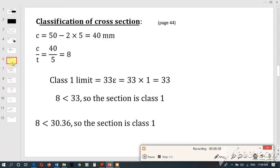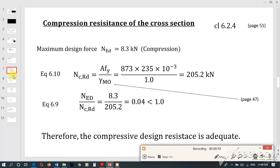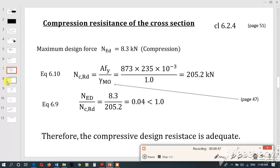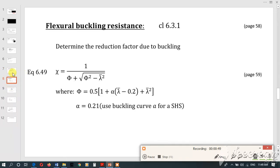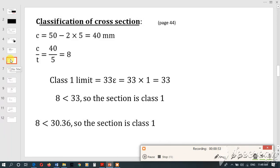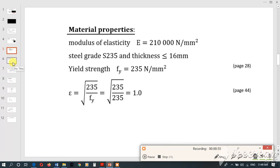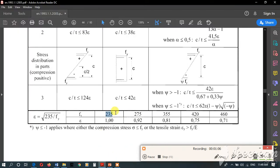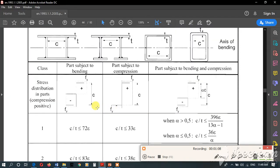Classification of cross section is very important because when we do design for steel, there is compression of cross section and buckling — there are several checks. For these sections we will need the class of the cross section, so this is very important before doing design.